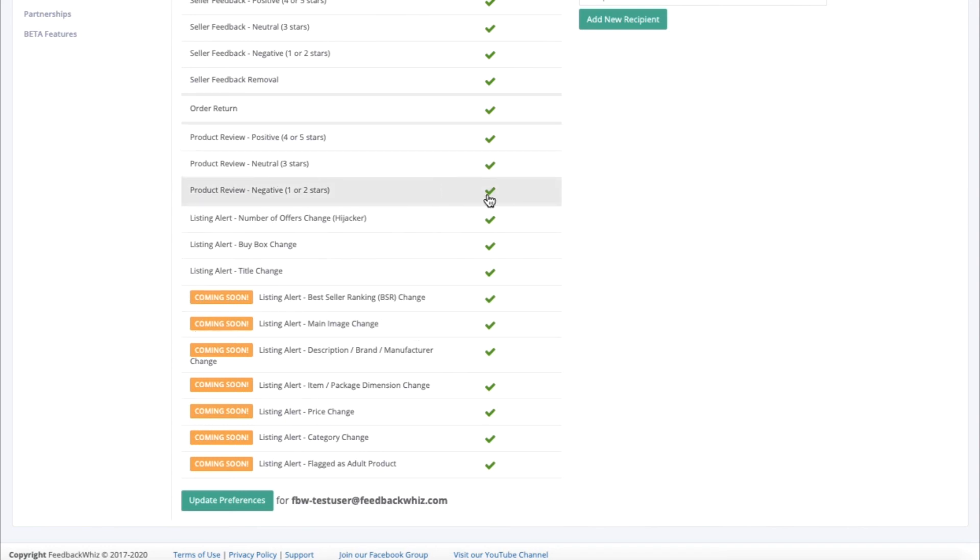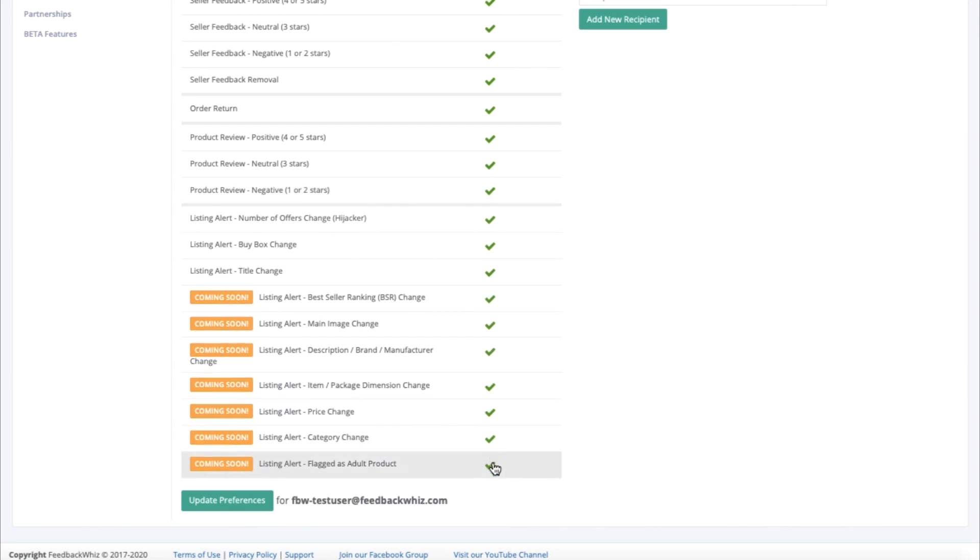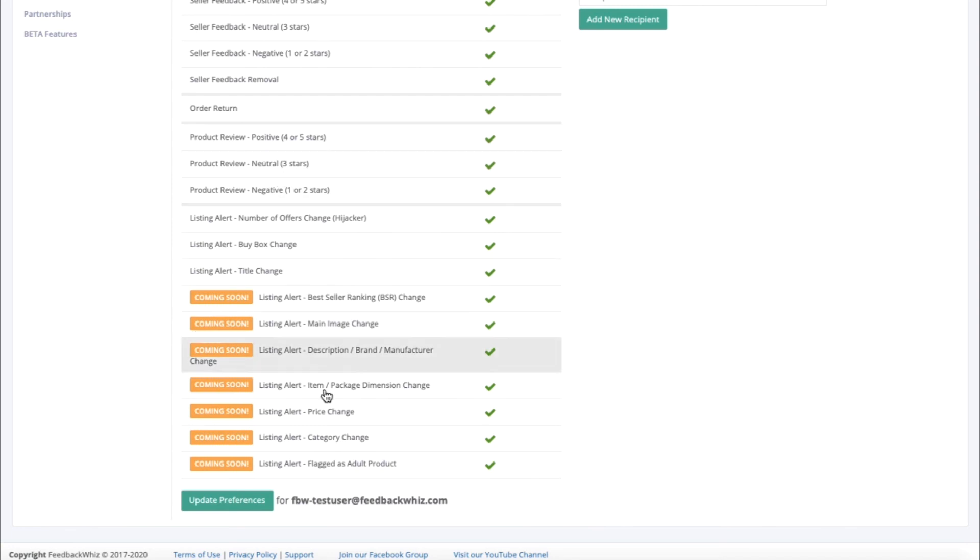So for product reviews, you'll be able to see the green check mark indicating that they have been turned on. For all of your listing alerts as well, go ahead and select the green check mark in order to enable these alerts and click on update preferences.